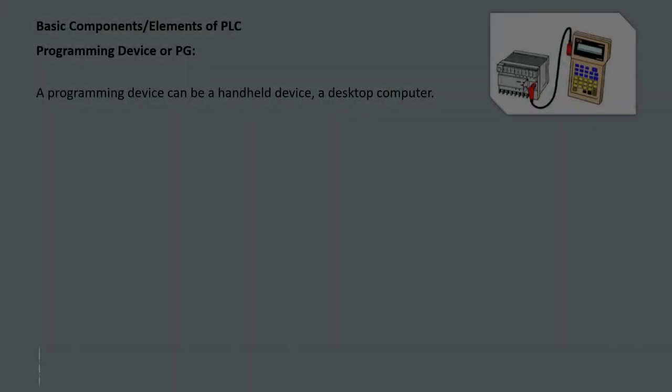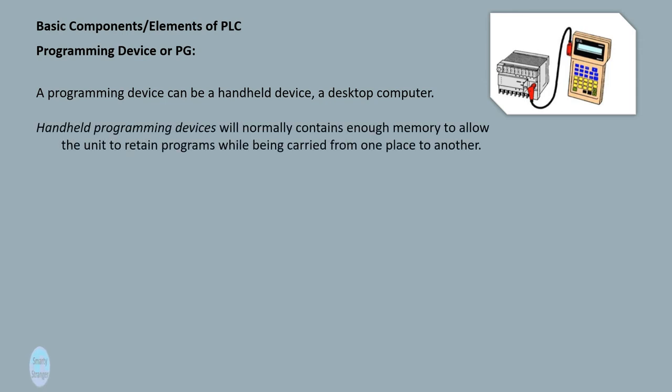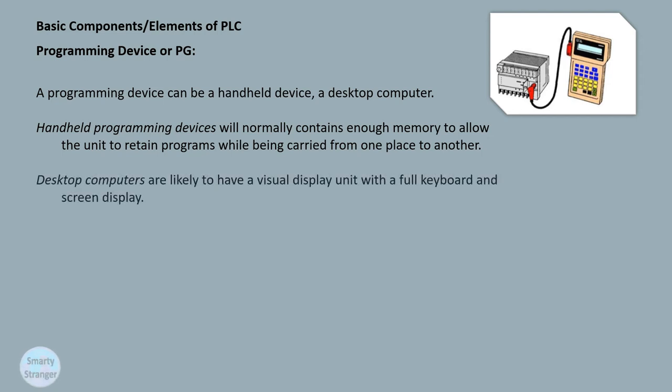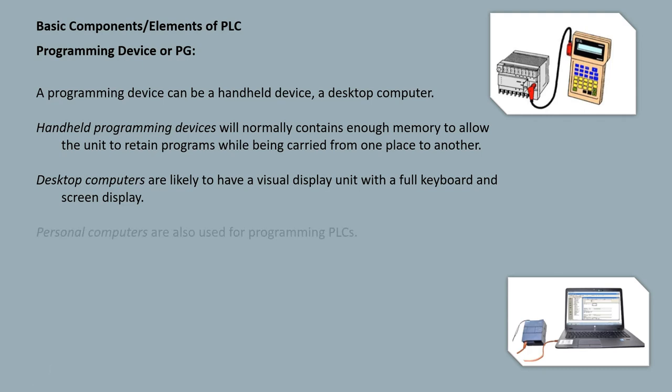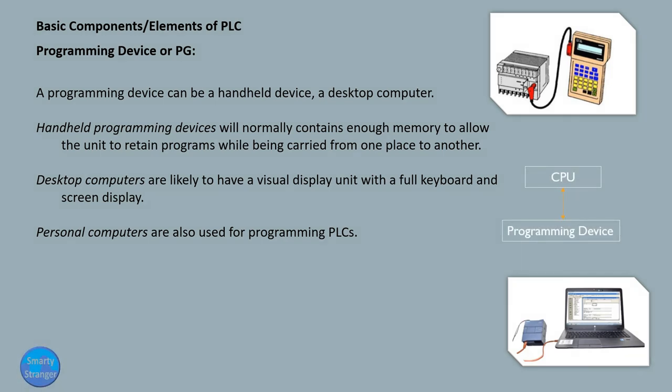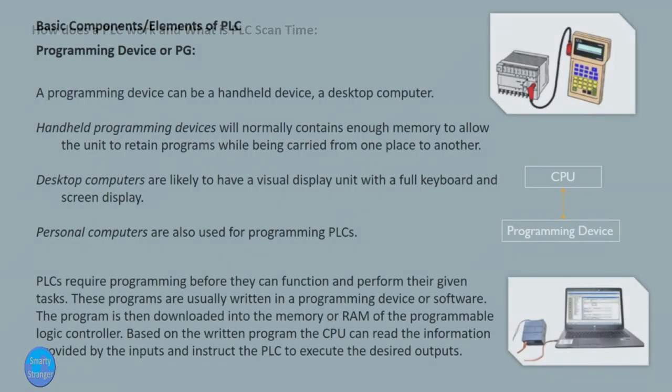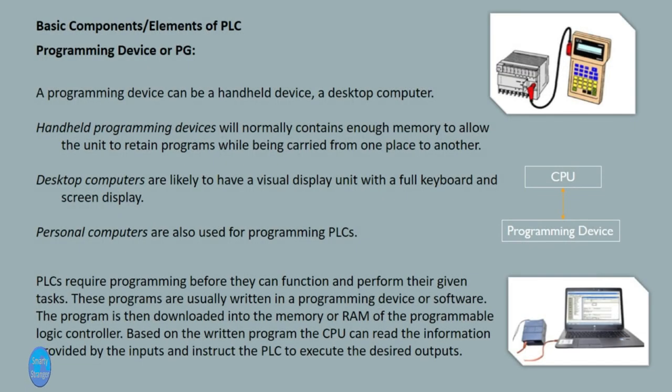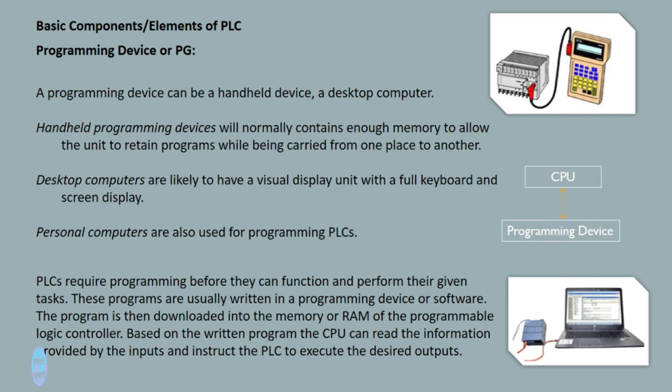Programming device or PG. A programming device can be a handheld device or a desktop computer. Handheld programming devices will normally contain enough memory to allow the unit to retain programs while being carried from one place to another. Desktop computers are likely to have a visual display unit with a full keyboard and screen display. Personal computers are also used for programming PLCs. PLCs require programming before they can function and perform their given tasks. These programs are usually written in a programming device or software. The program is then downloaded into the memory or RAM of the programmable logic controller. Based on the written program, the CPU can read the information provided by the inputs and instruct the PLC to execute the desired outputs.